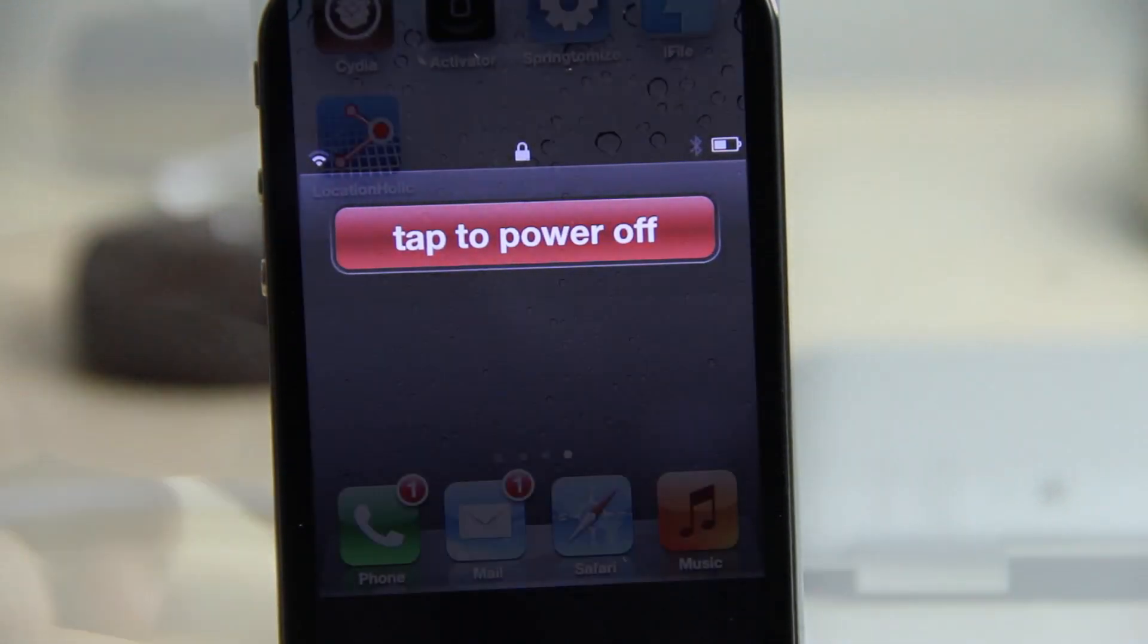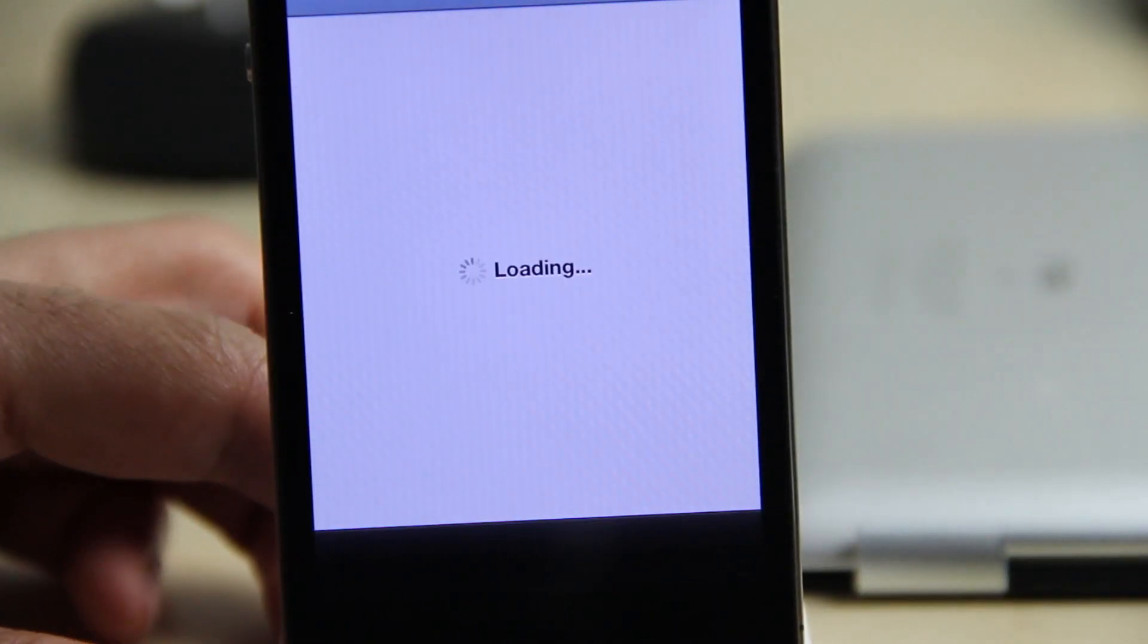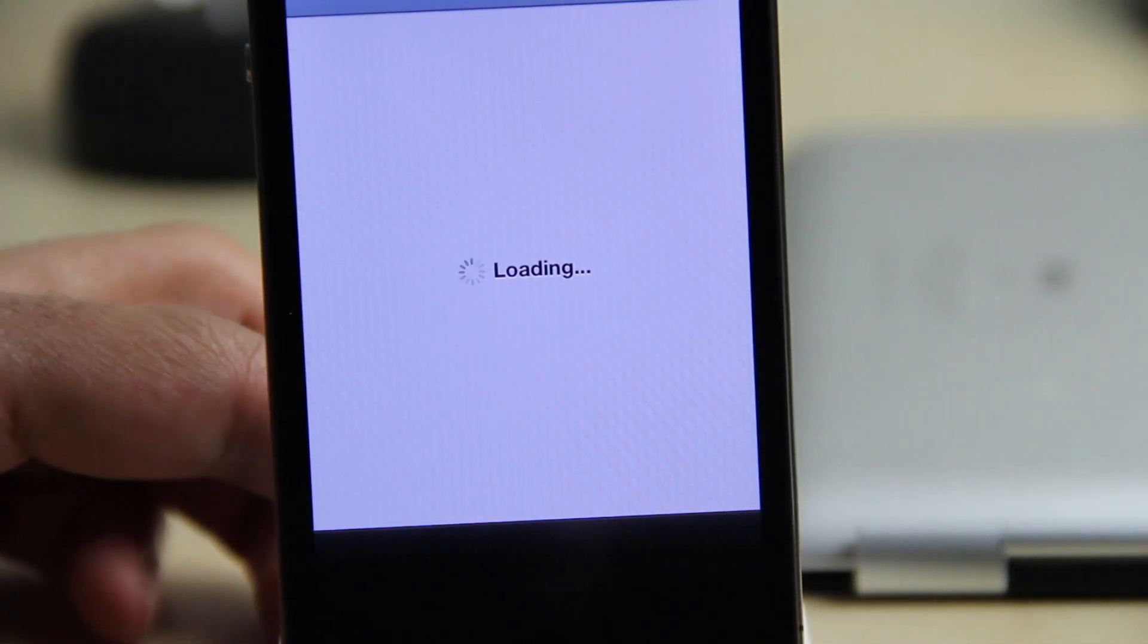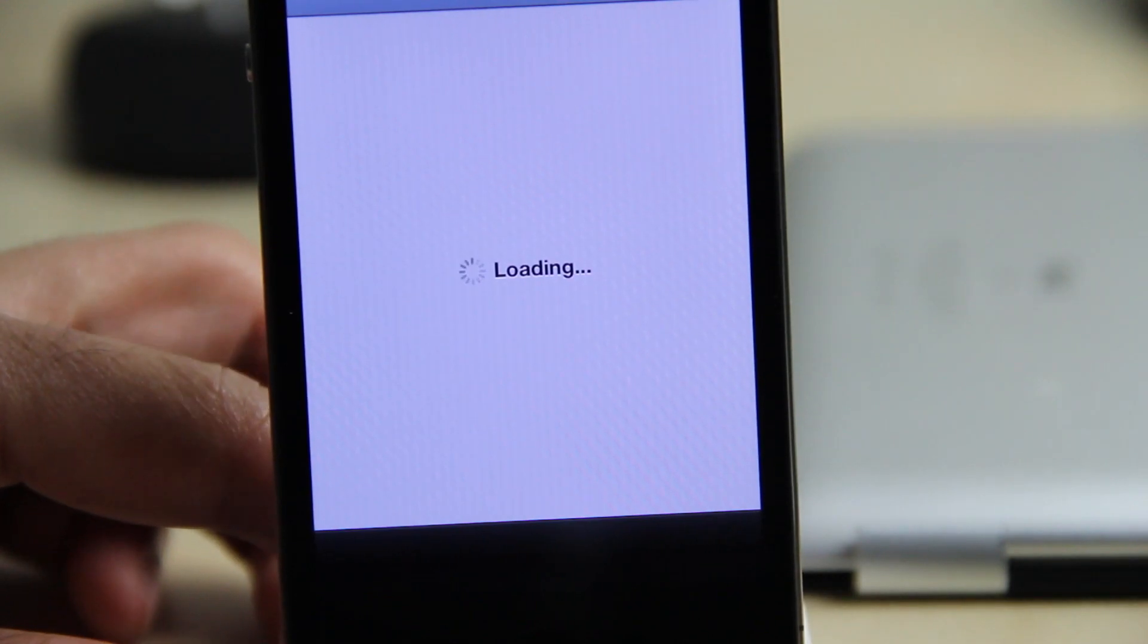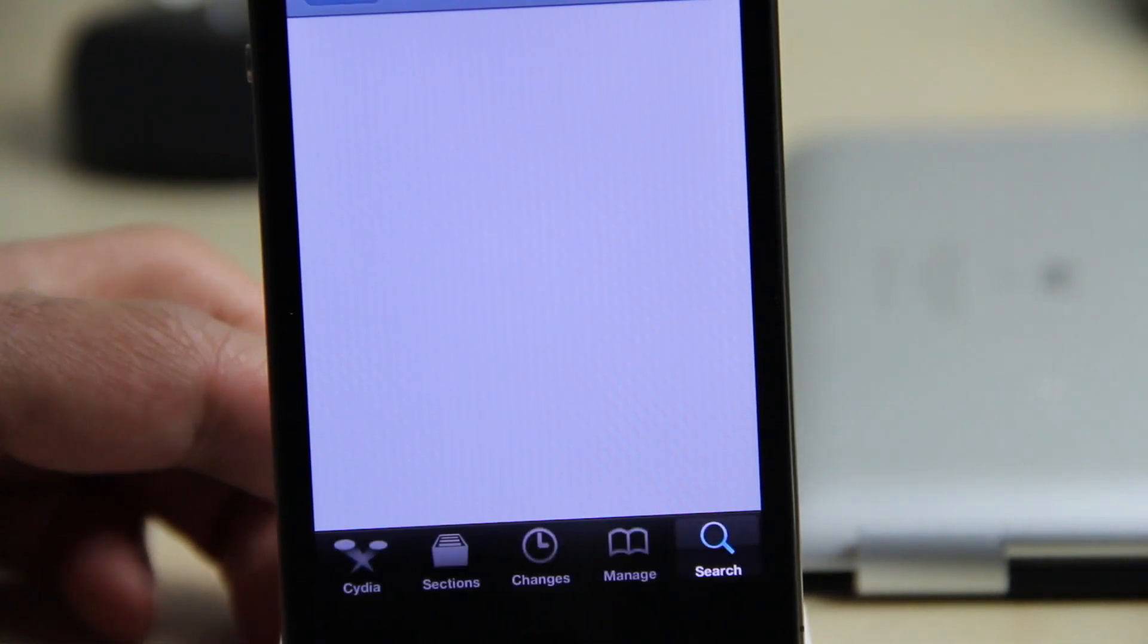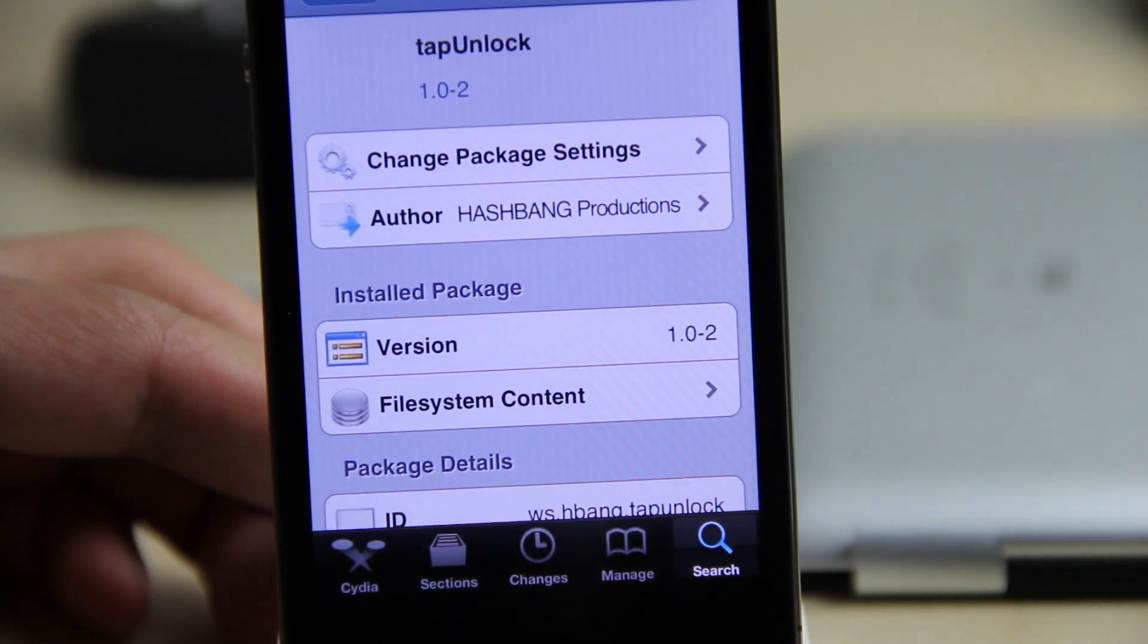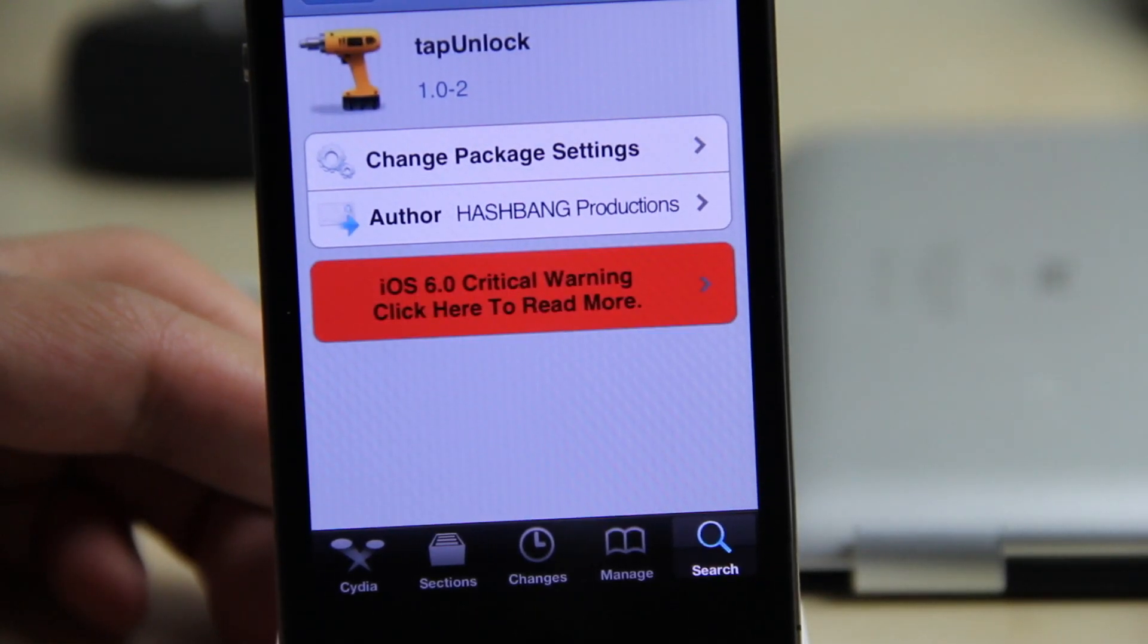If you want to try it out, then head over to Cydia's Big Boss repo. That is where you can download tap unlock for free. Yes, you can download tap unlock for free. It's from Hashbang Productions.